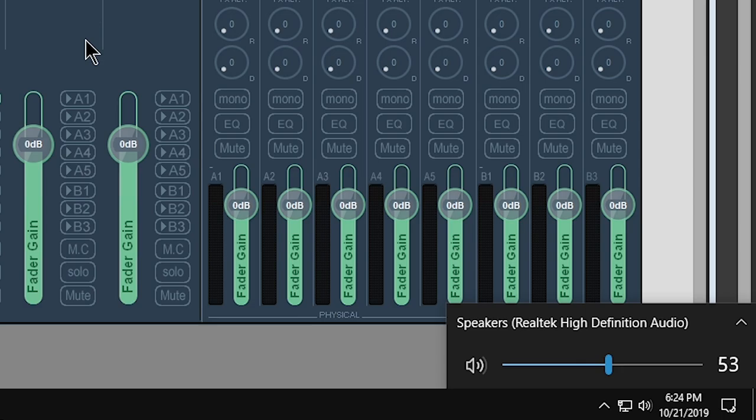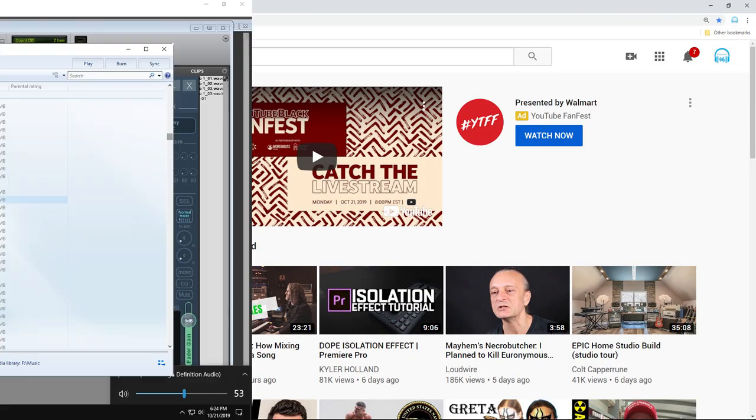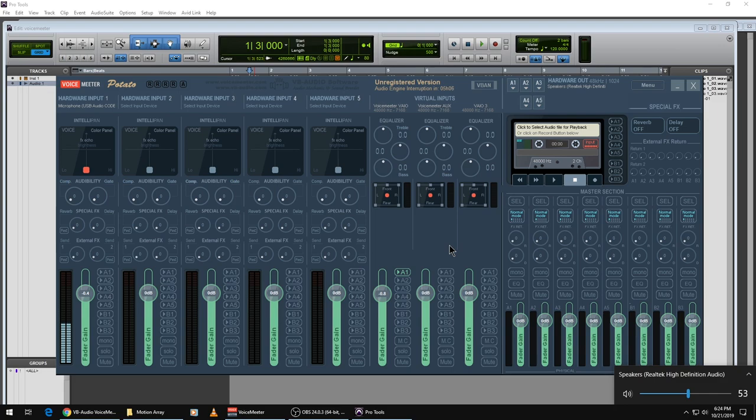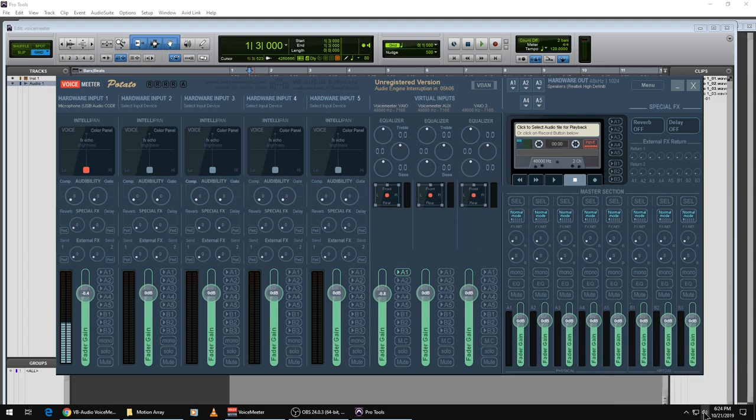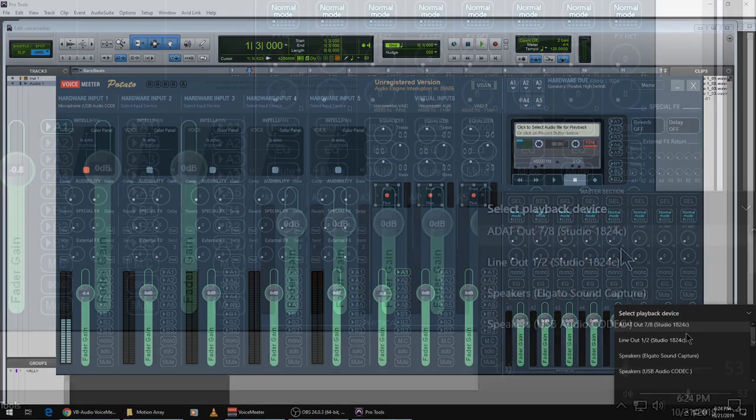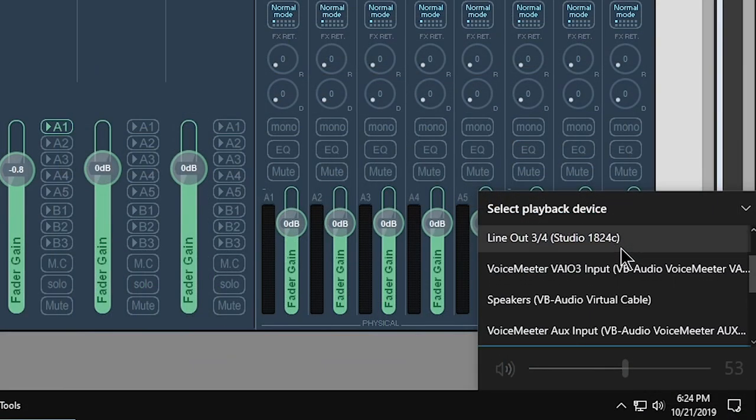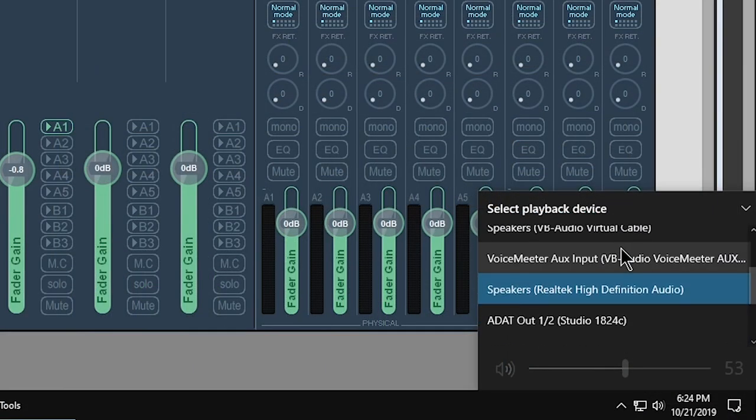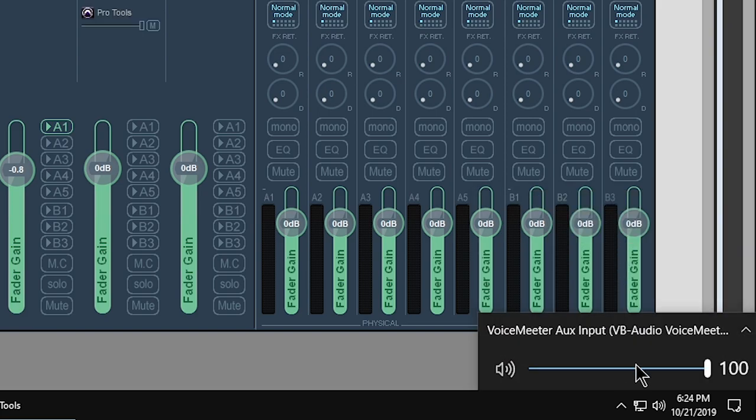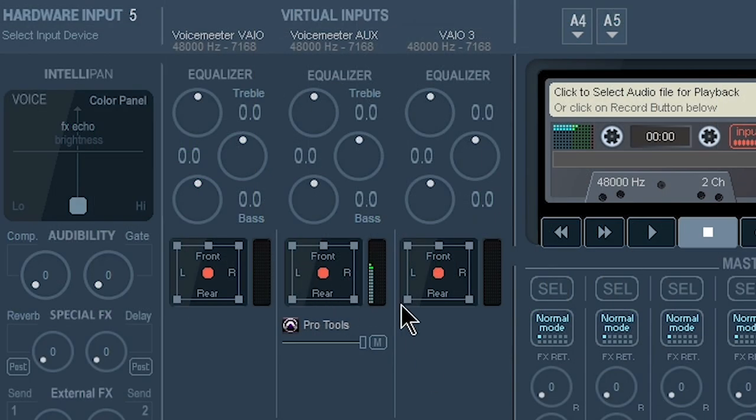Now if you want to have your computer audio, so YouTube or Windows Media Player, whatever, going through VoiceMeeter Potato as well, we can do that right down here. Just click on your sound icon right there. And we can choose, say, the VoiceMeeter Aux Input, select that. And then you can see right here is that input.